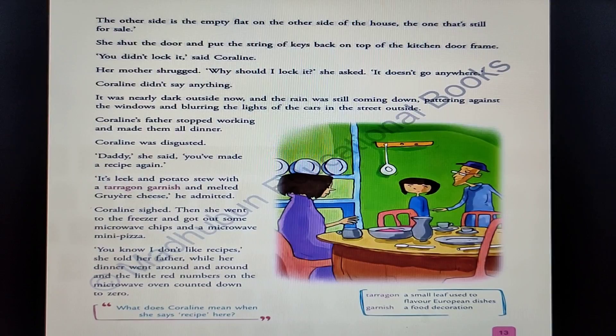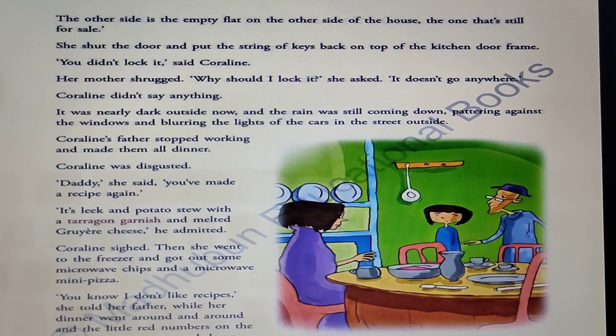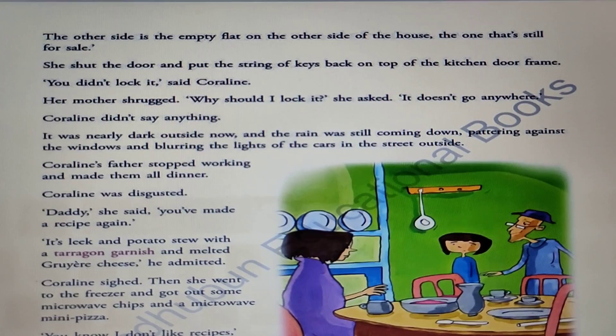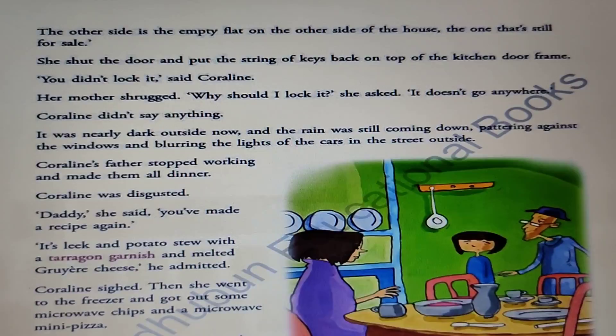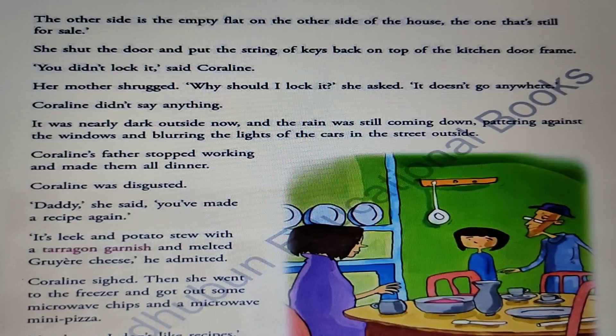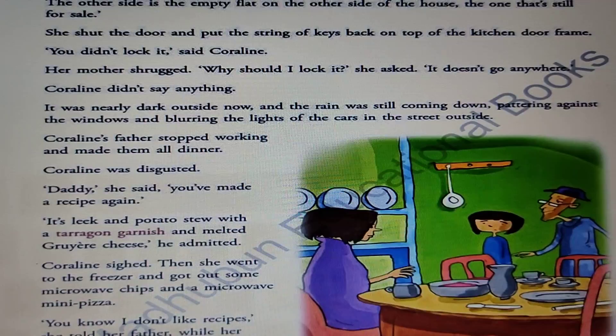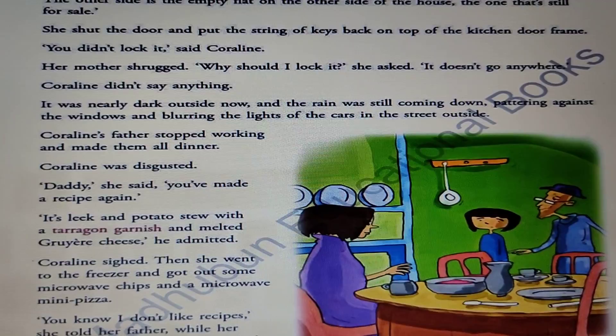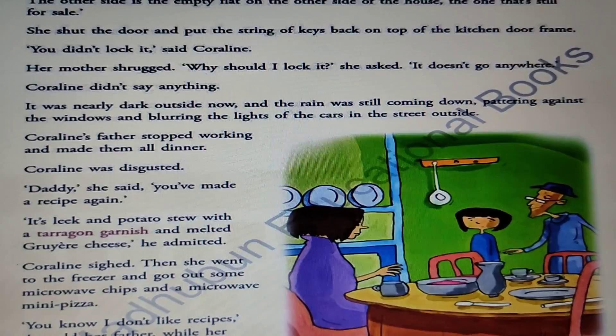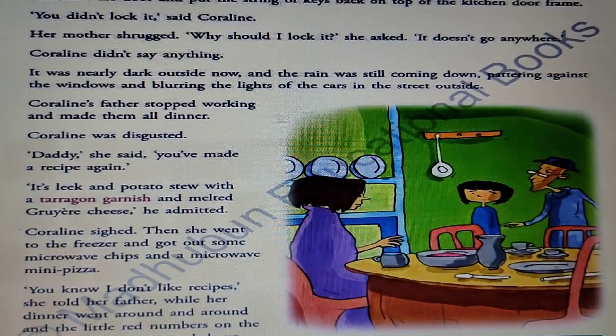Behind the bricked wall was another flat, still empty and for sale. Her mother shut the door and put the keys back on top of the kitchen door frame. Coraline noted her mother had not locked it, but her mother shrugged, saying there was no reason to since it didn't go anywhere. It was nearly dark outside and the rain was still pattering against the windows, blurring the lights of the cars in the street.